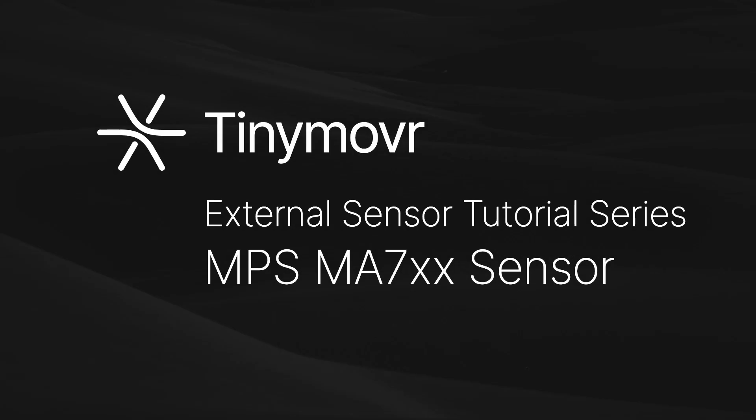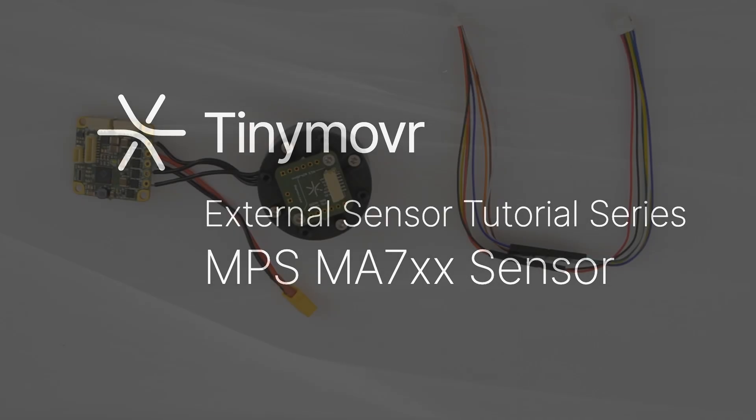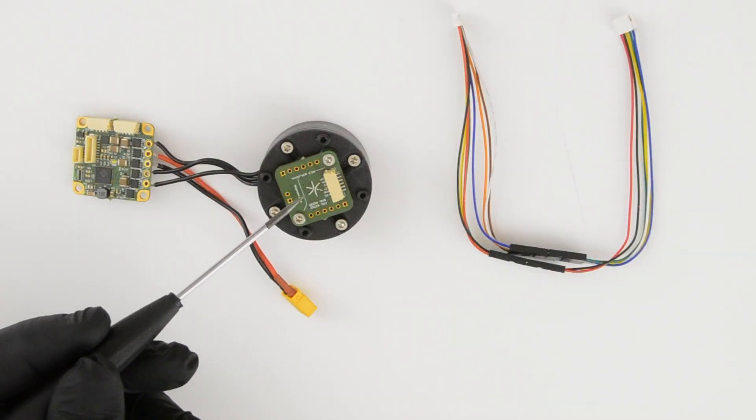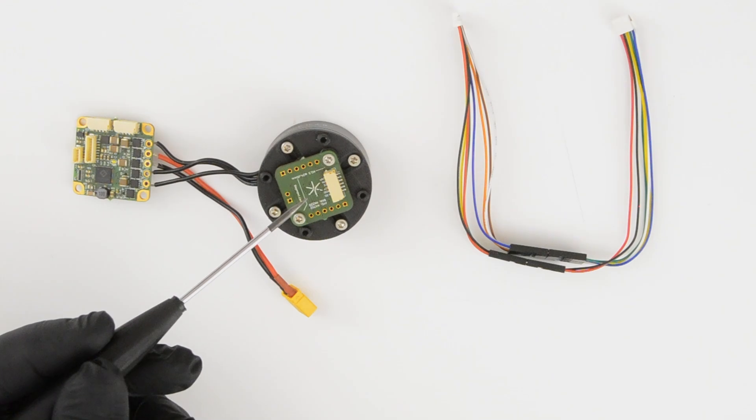Welcome to the second video of our tutorial series on integrating external angle sensors with TinyMover. In the latest TinyMover firmware we've added support for a range of external sensors as position or commutation sensors.